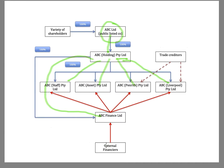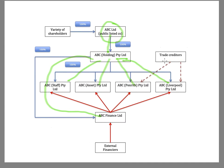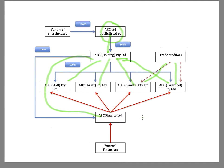Now, one of the problems, practical problems, that an external creditor like a trade creditor is going to face here is that all of the companies have very similar names. So it's highly likely that the trade creditor believes, well, we're dealing with the ABC Group. And if this is a large listed public company, then a trade creditor might assume that the individual entities that they're dealing with are, in fact, asset-rich companies because it's the ABC Group.